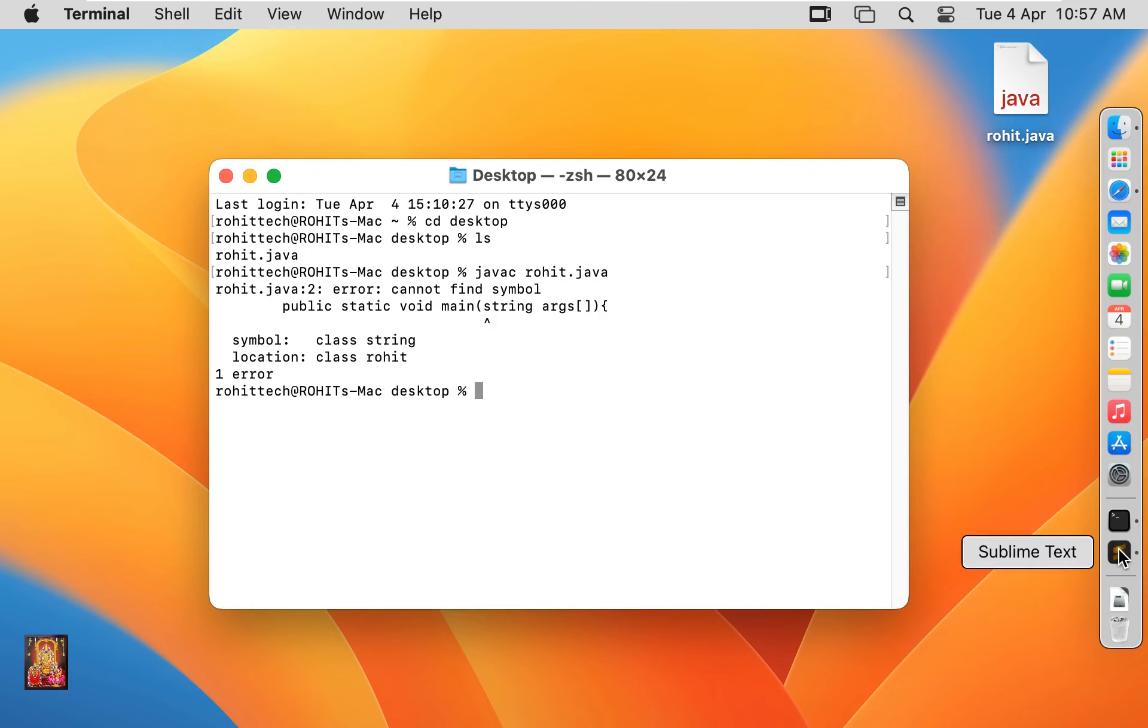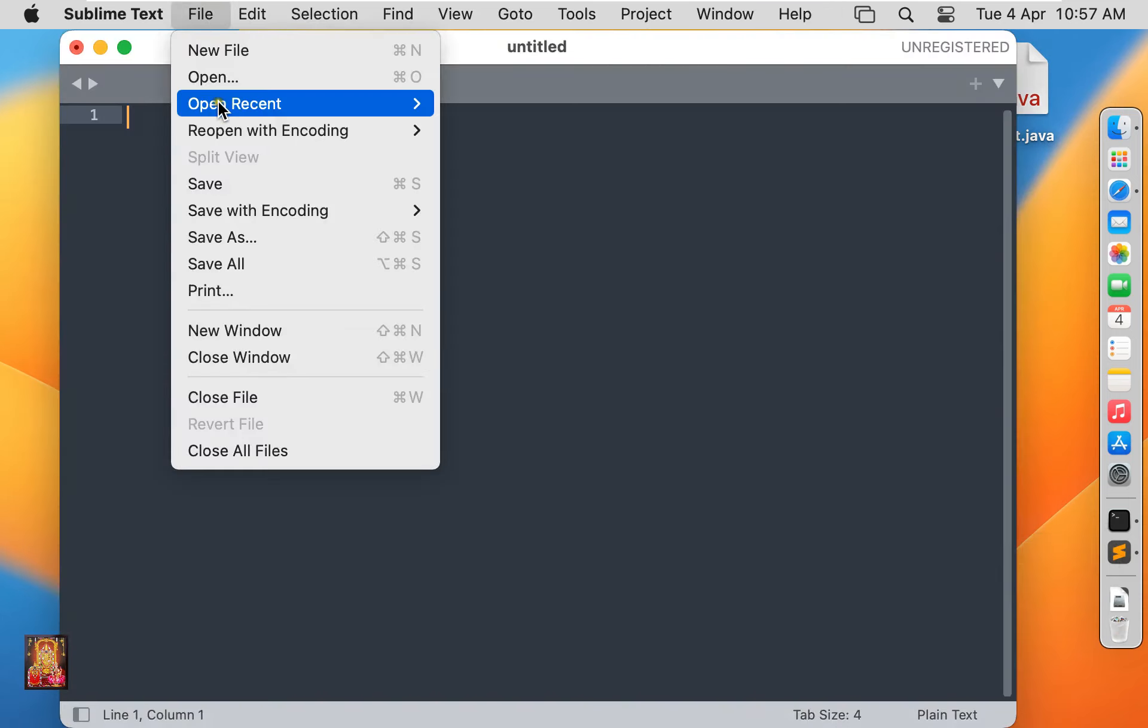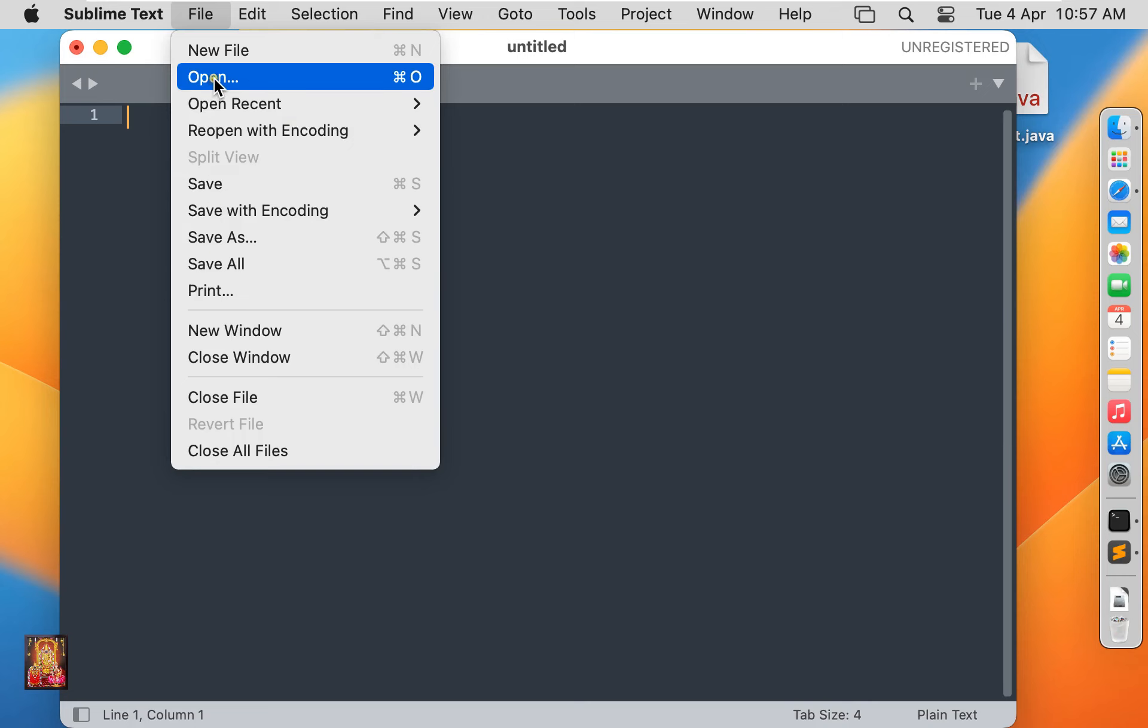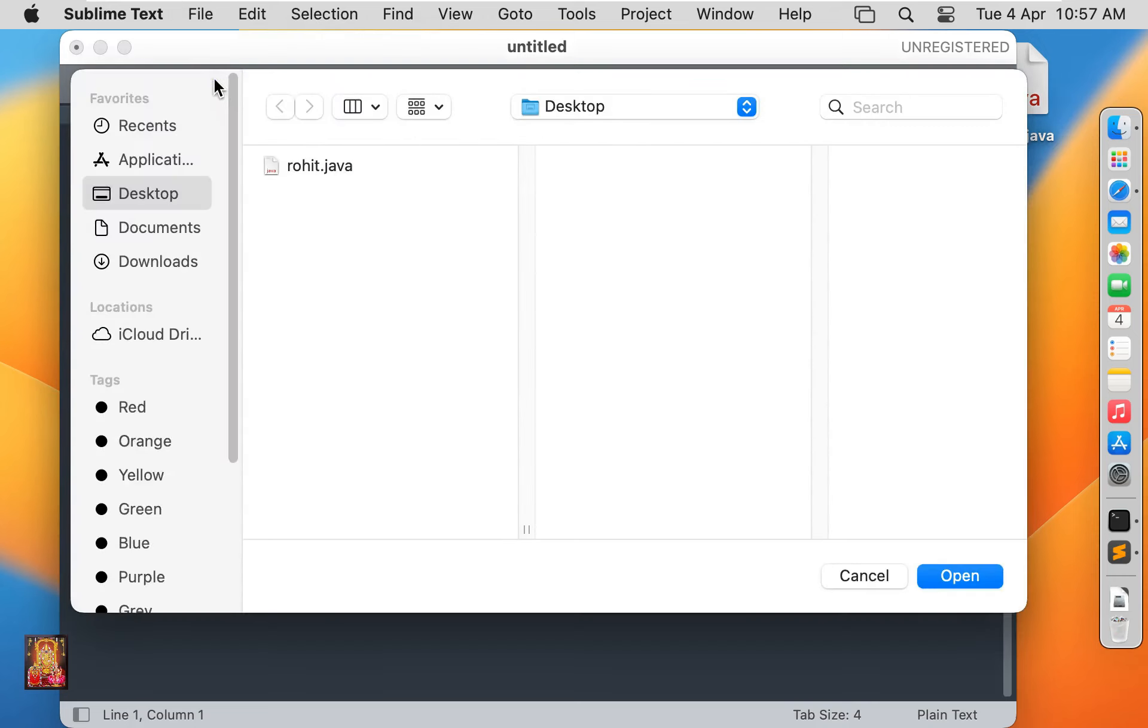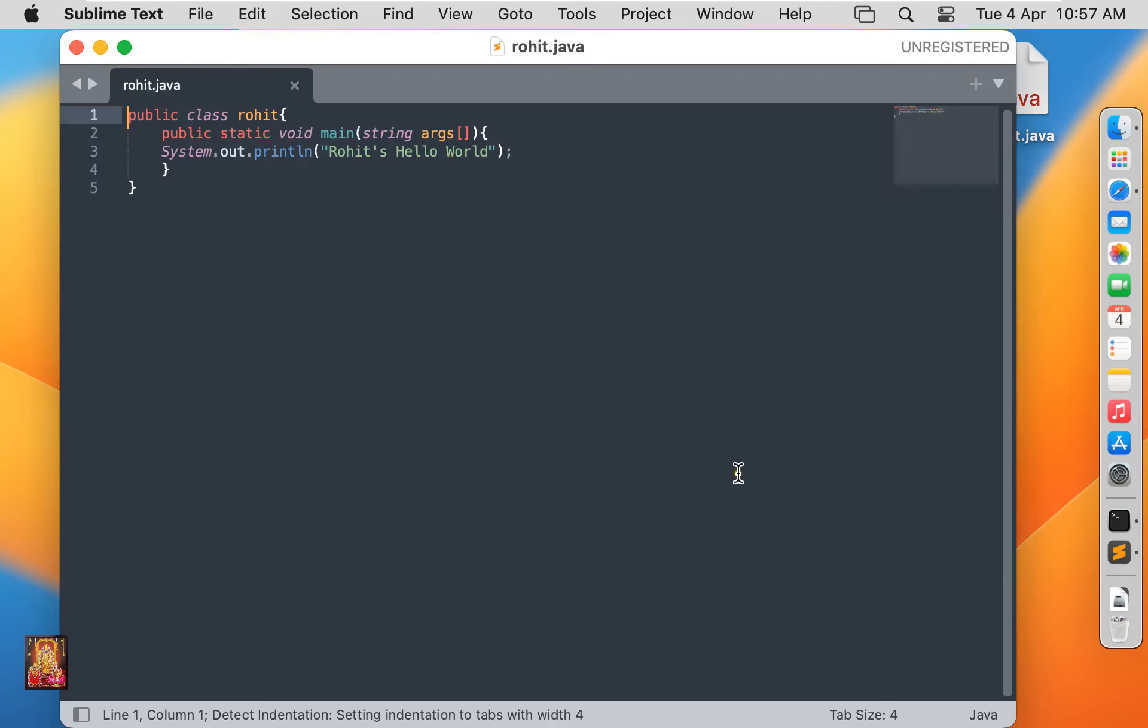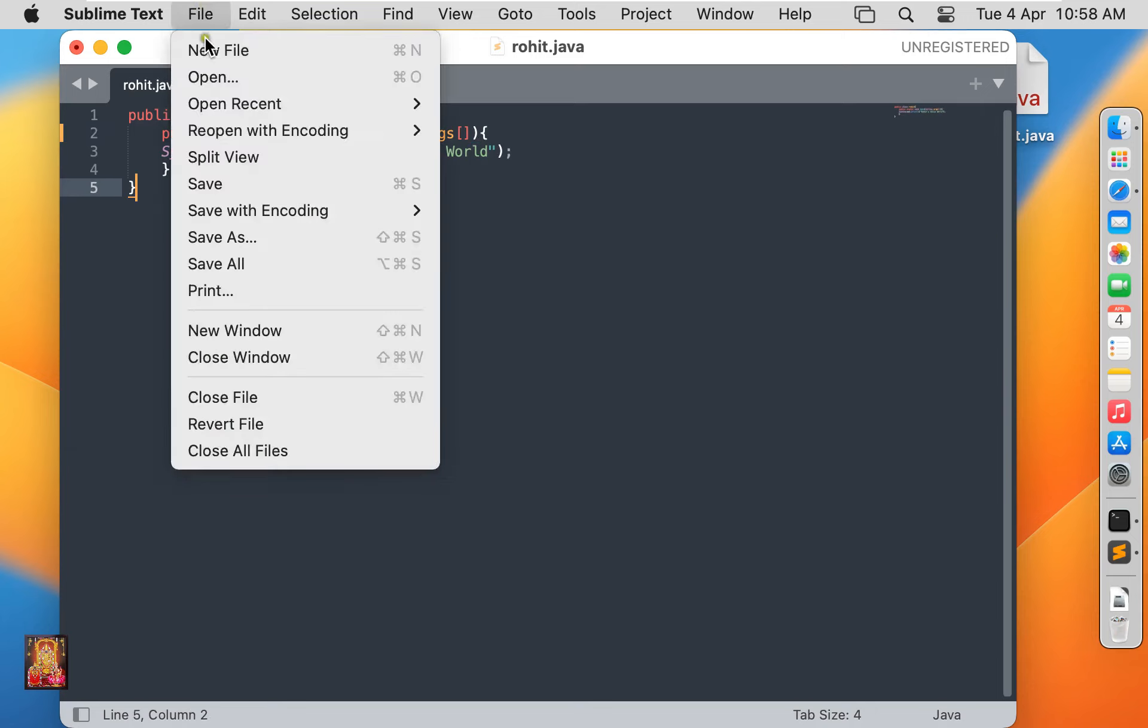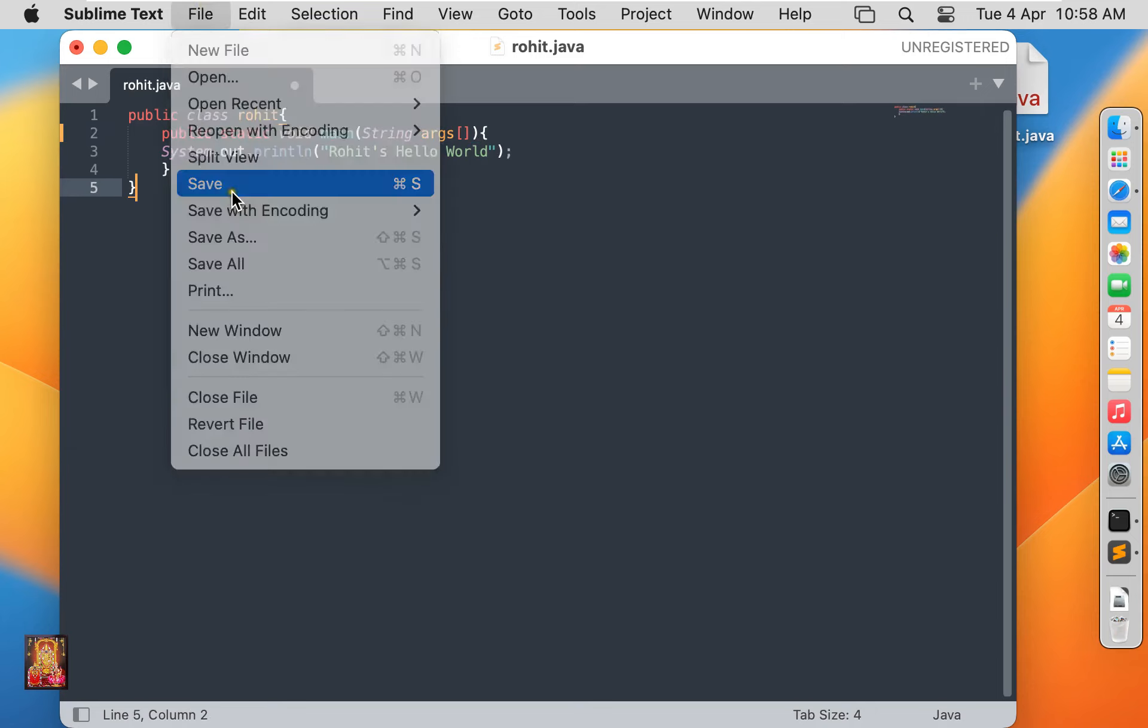Open text editor. Click on file, open rohit.java file again. Ok, so this error is coming because of this. Here the string should be capital S instead of small s. Click on file, click save.